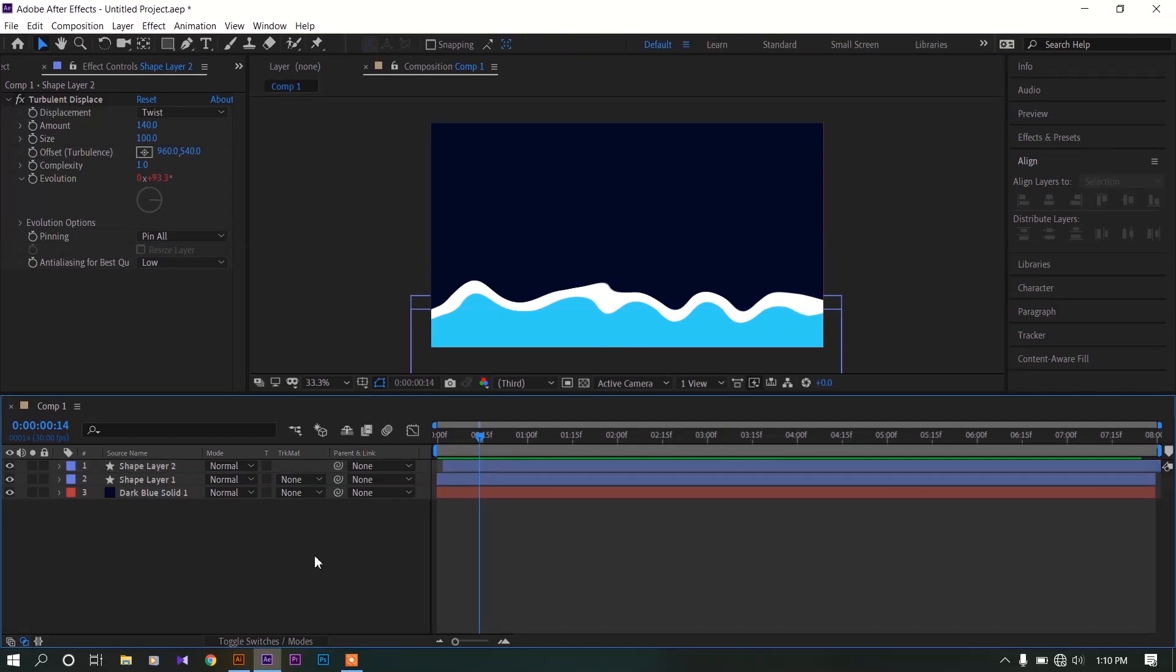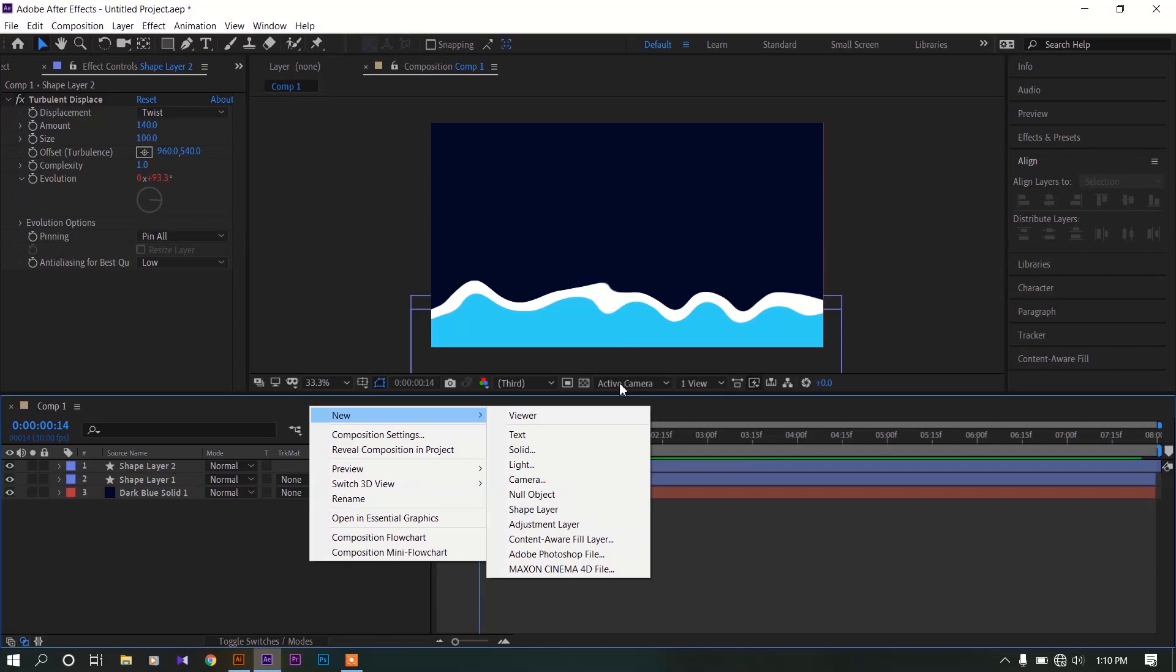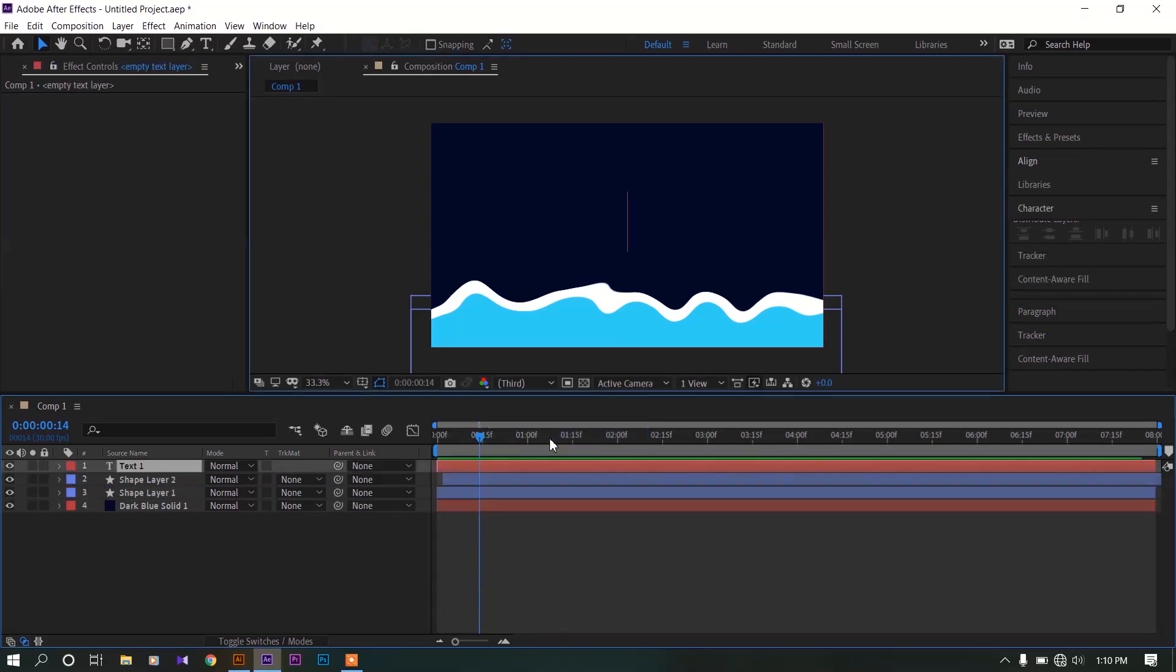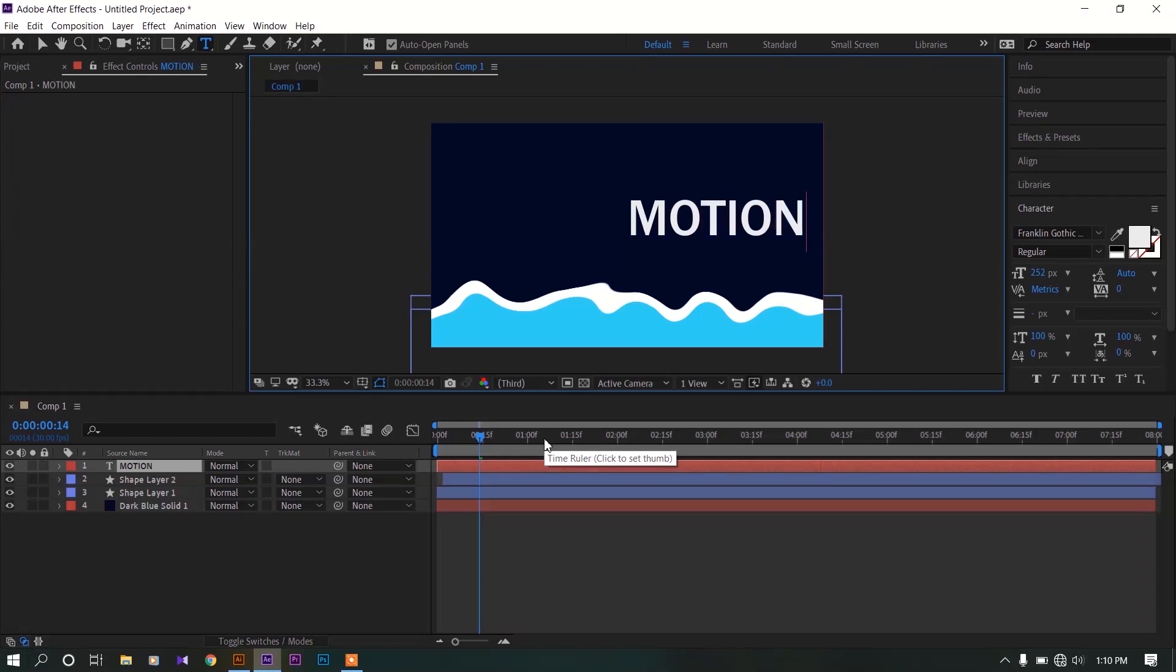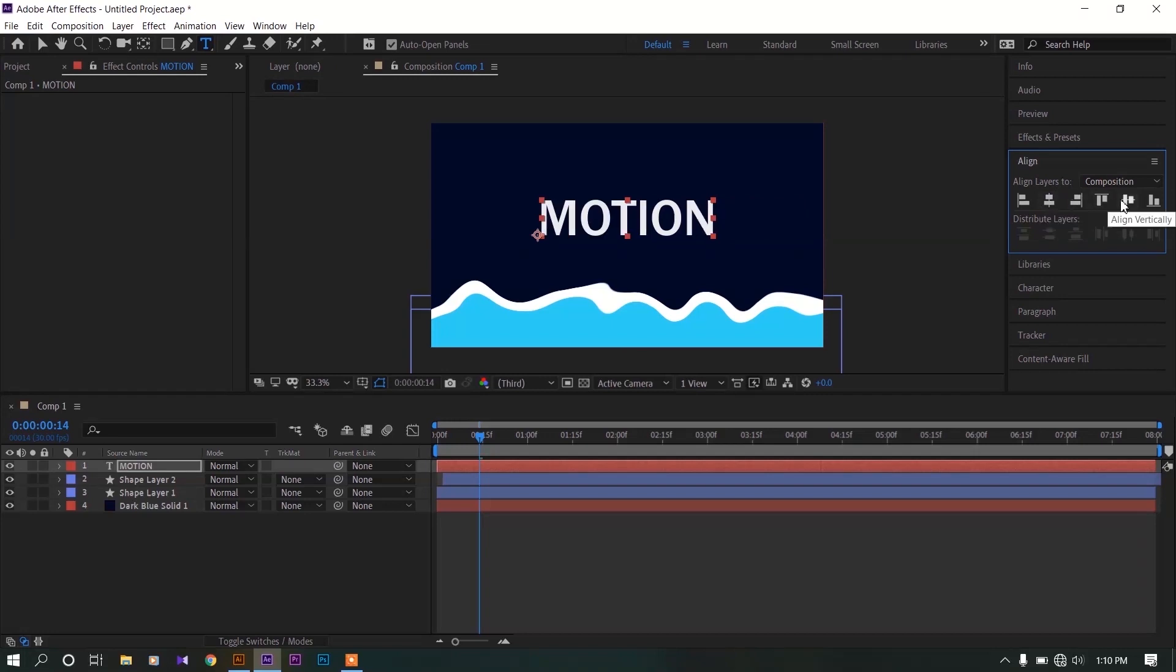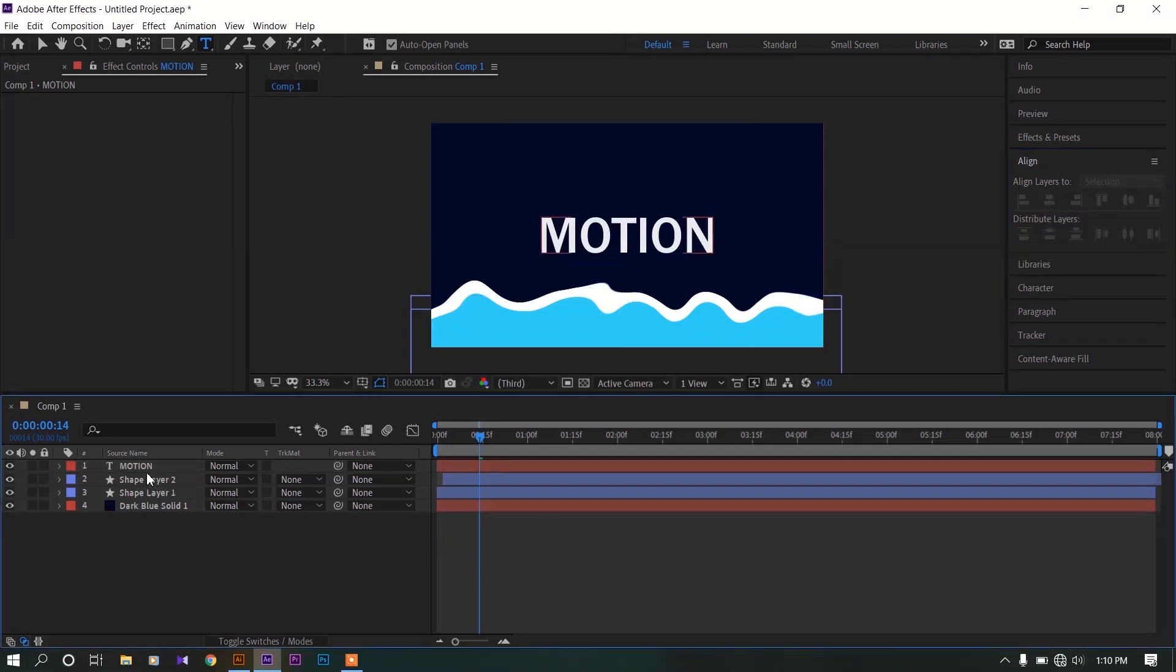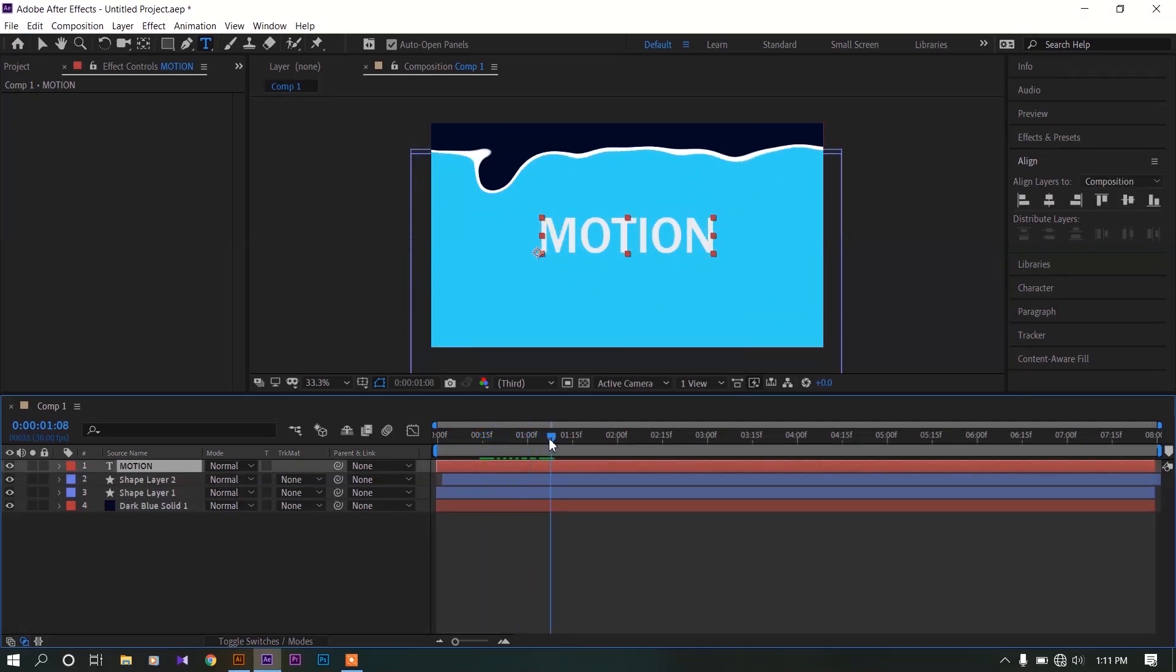Right click on this path, go to new and create a text layer. Type in whatever you like. Now go to align panel and move this to the center by using horizontal and vertical align keys. Now move the time indicator past one second like this and offset the time frame.